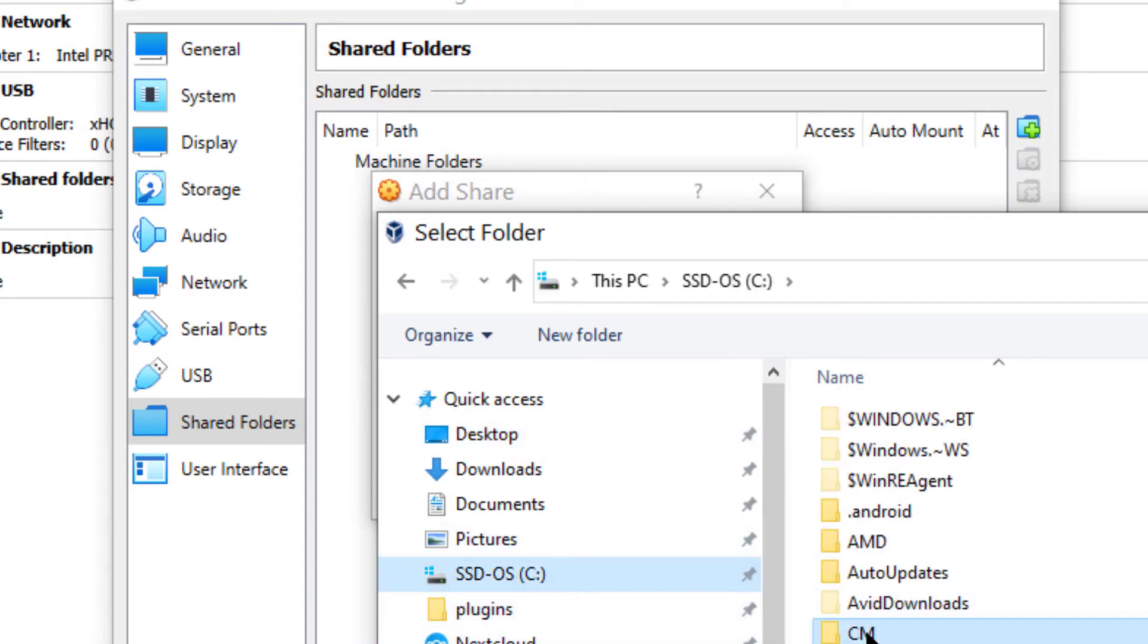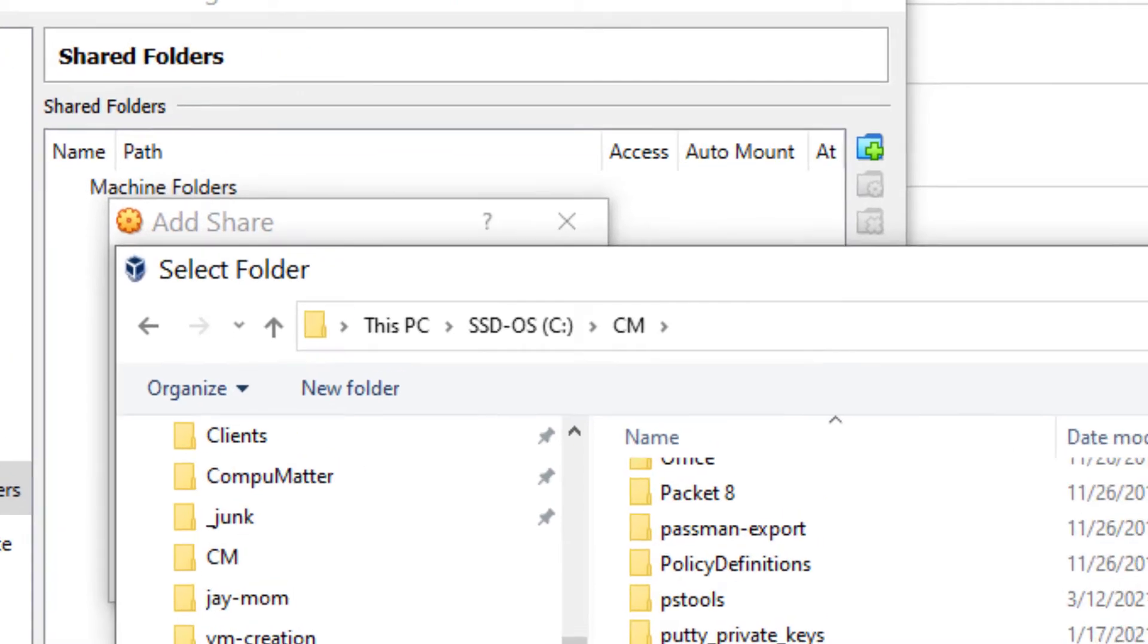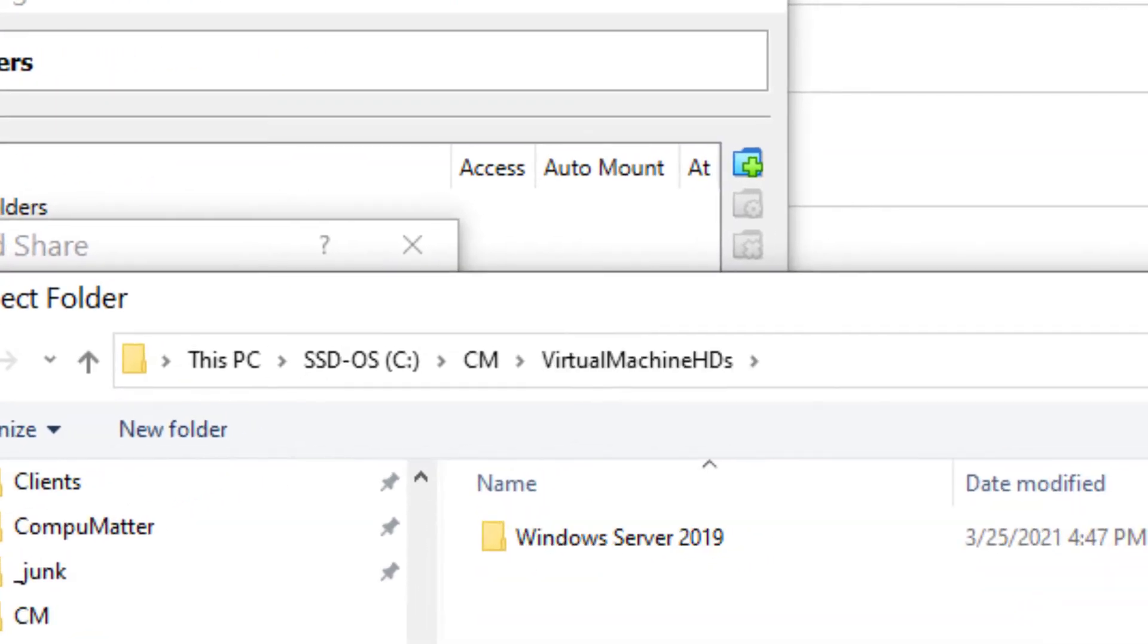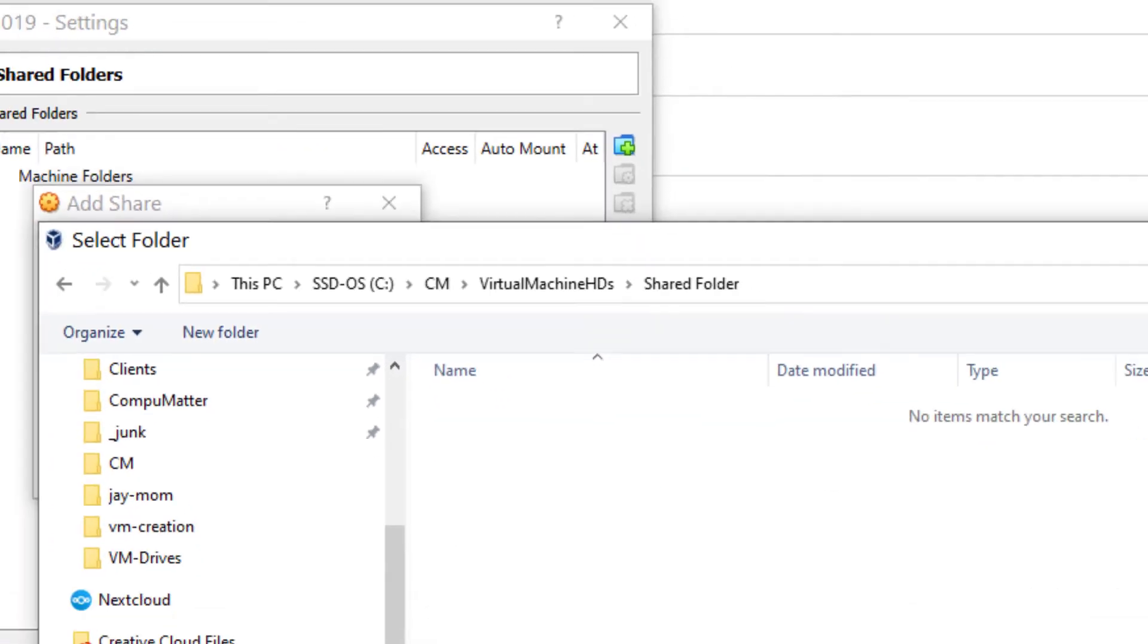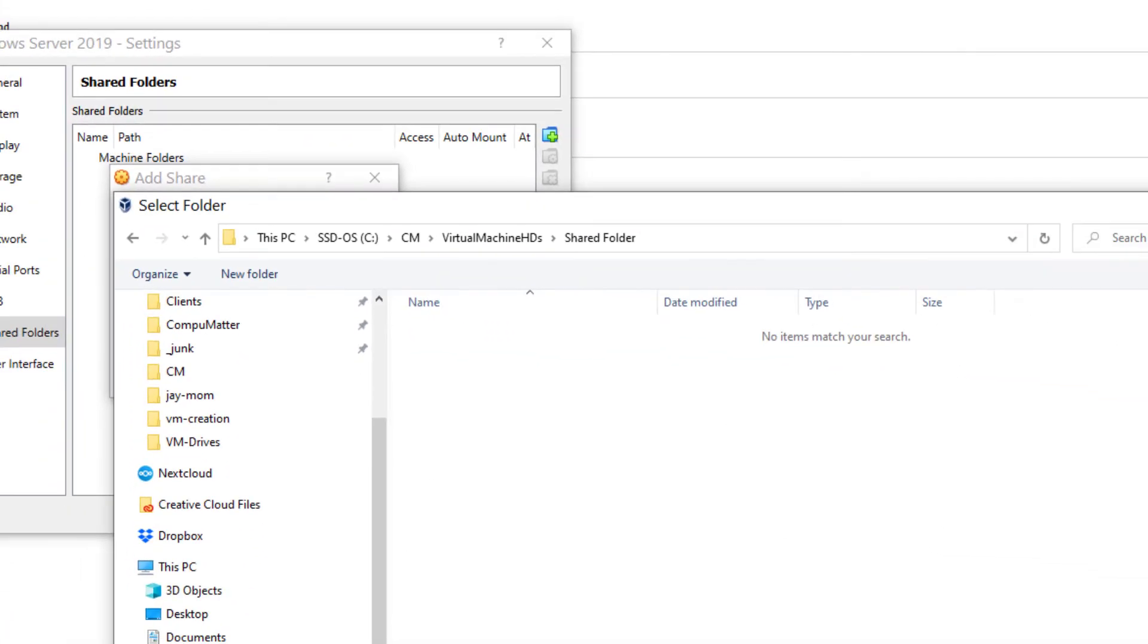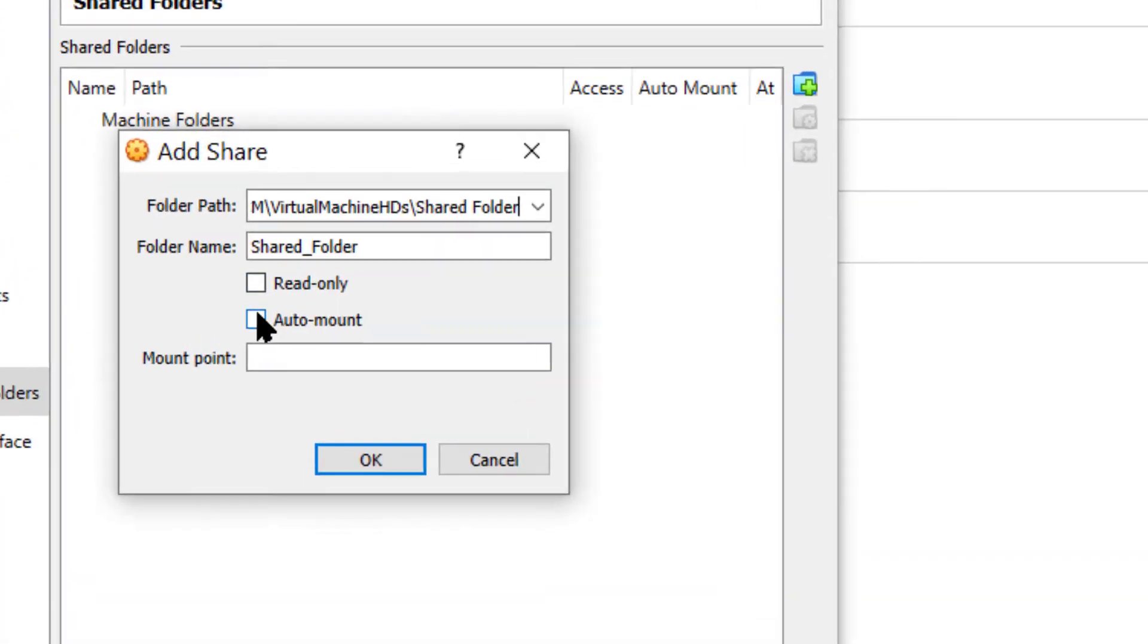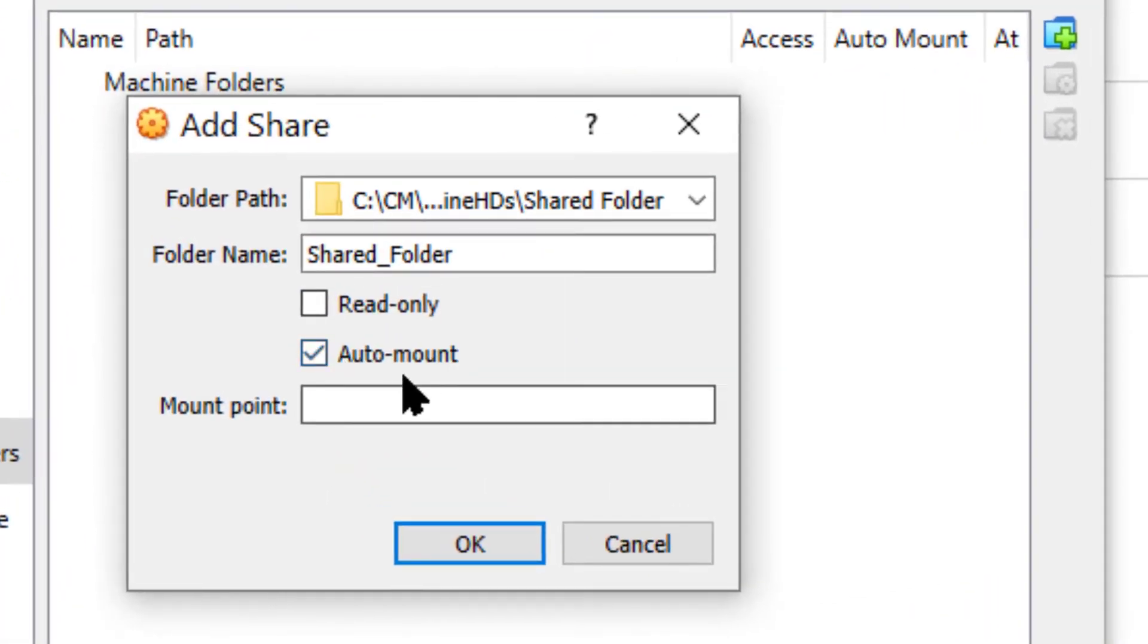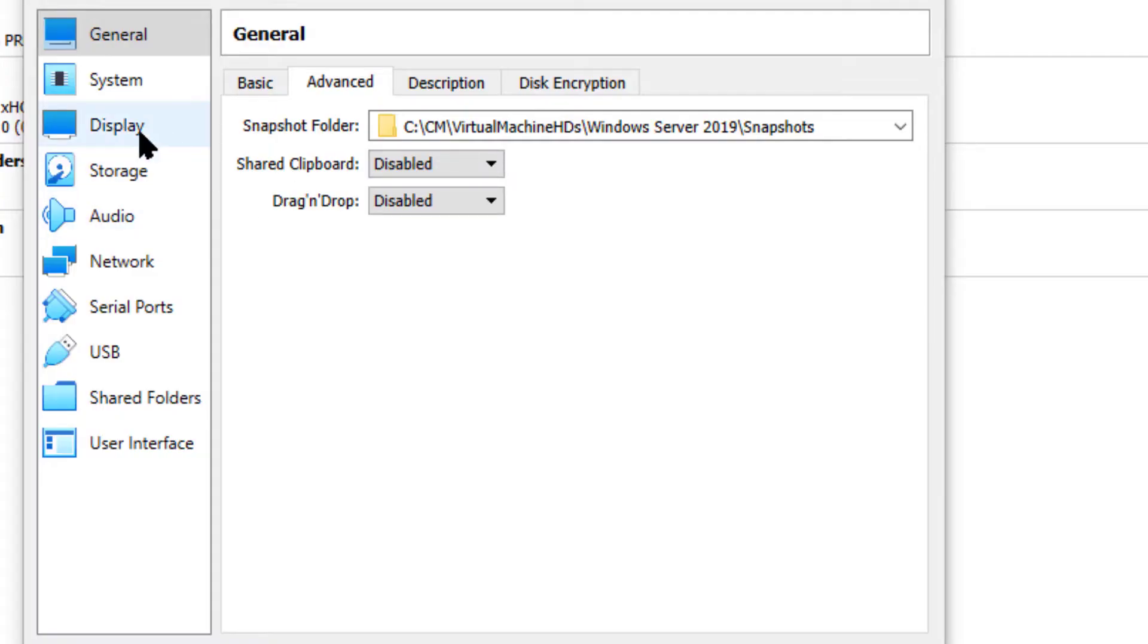Well, actually, you know what? That ties it into a user folder again. So we're just going to create a shared folder here. And select that. And we'll auto mount that.